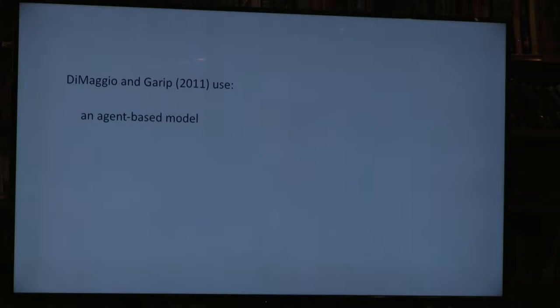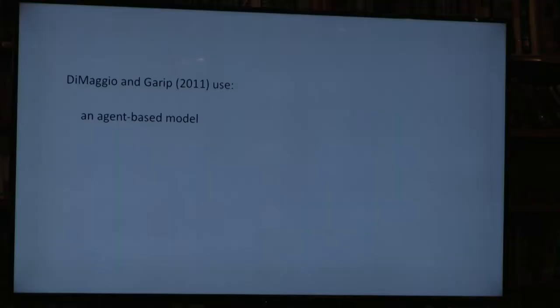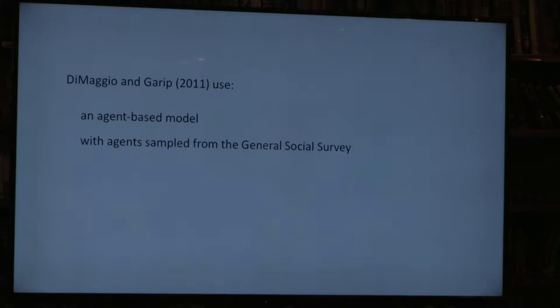The way we made this argument was through an agent-based model. These models typically rely on synthetic, made-up agents: you create agents, give them attributes, rules for associating with one another, and rules for behavior, then observe emergent behavior. In this paper, we took a different approach because we wanted to say something about the digital divide in the US—we wanted to replicate the population structure here, so we sampled our agents from the General Social Survey, a representative survey of the US population. This choice had implications for what we could study and what we had to leave out.